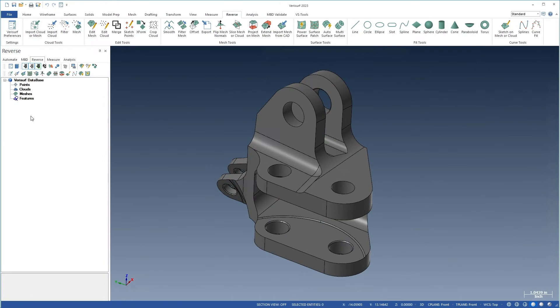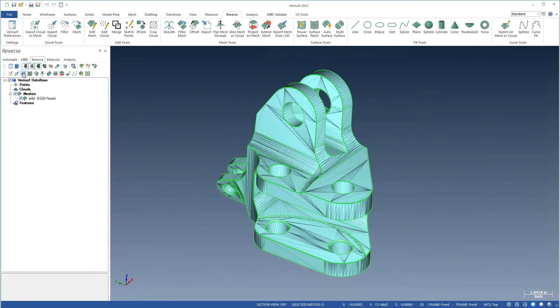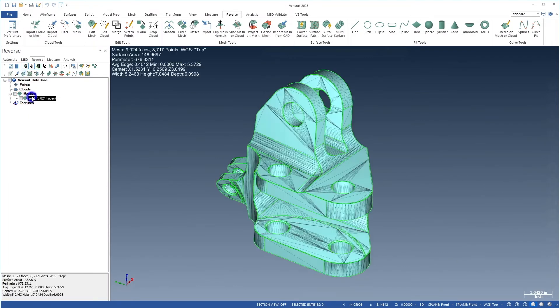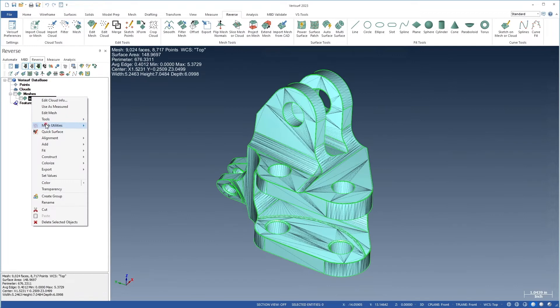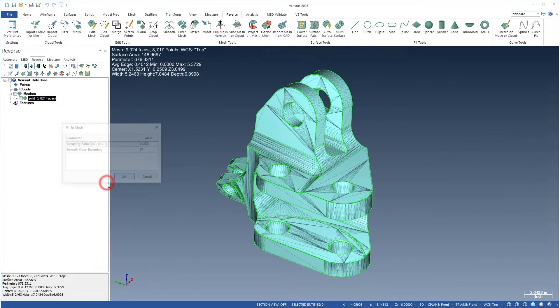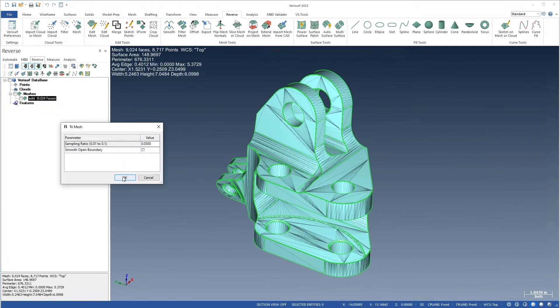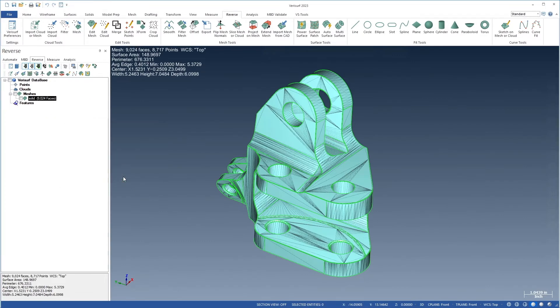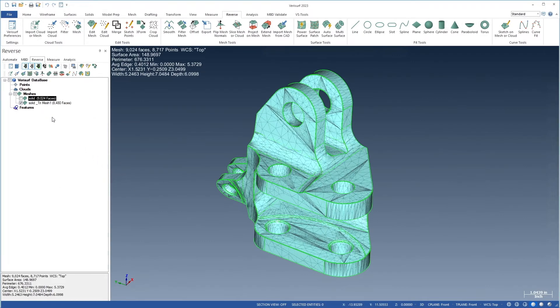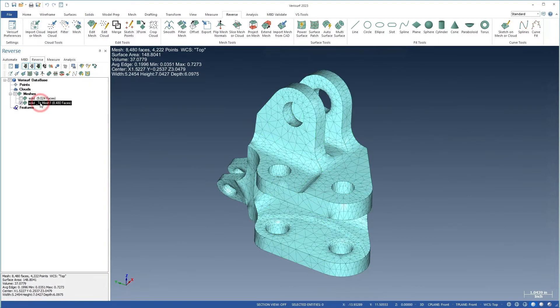TriMesh is also applied to meshes created from CAD models for use in applications such as finite element analysis. TriMesh merges the individual face meshes into a single manifold mesh for use in processes that require an accurate mesh representation of a CAD model.